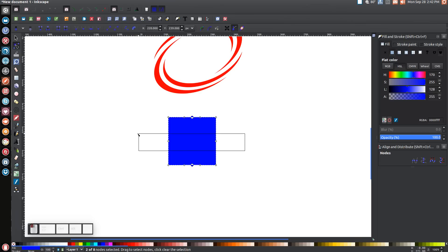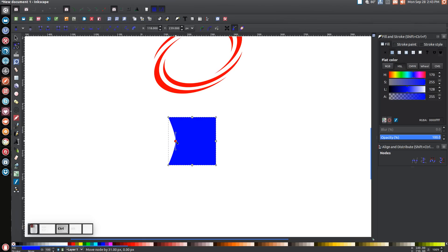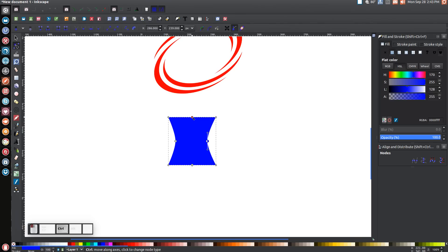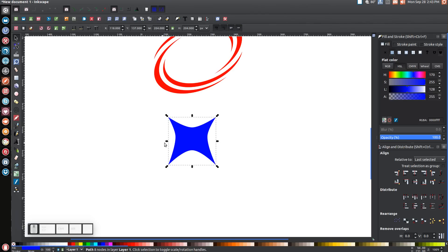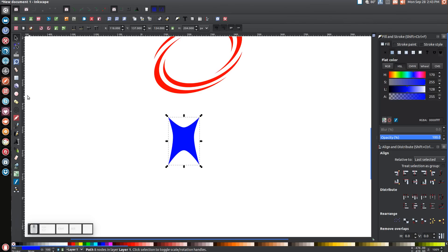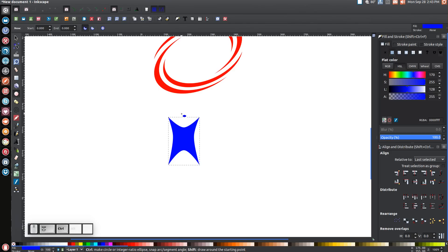Click and drag over the two middle nodes on the left and right and click Make Selected Nodes Auto Smooth. Then click and drag over the two middle nodes on the top and bottom and make them auto smooth as well. Now click on just the left middle node, hold Ctrl and drag it inward. Do the same on the right side. Then hold Ctrl and drag the top node down, and drag the bottom node up. Select the two middle nodes and hold Ctrl to drag them upward slightly.